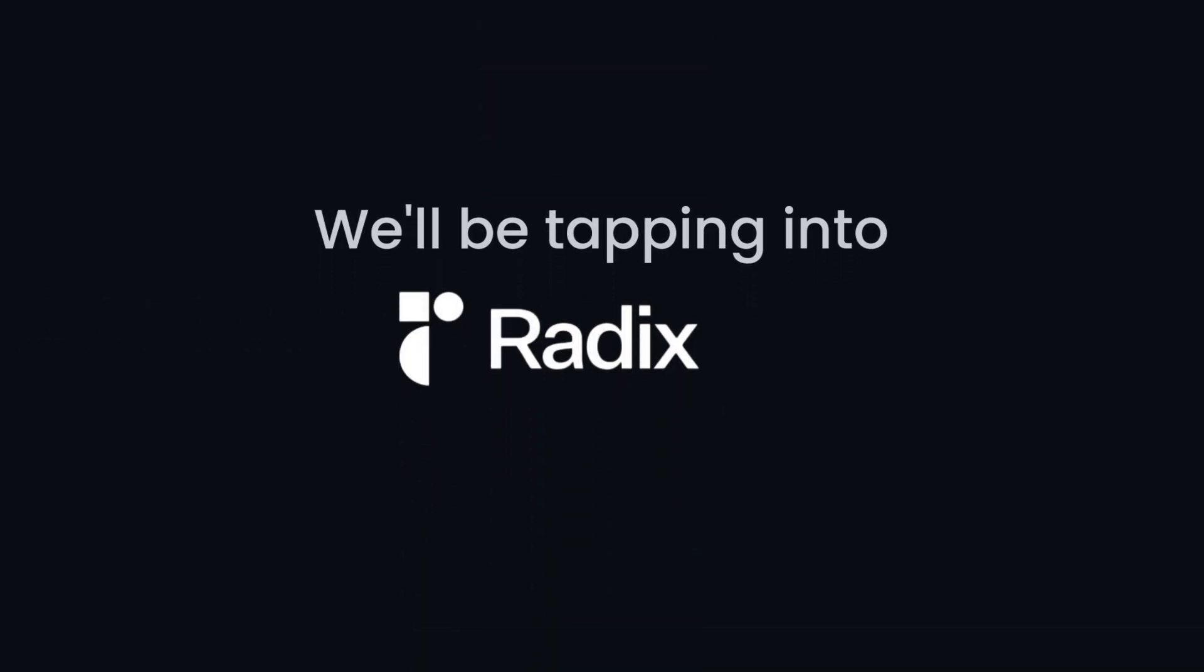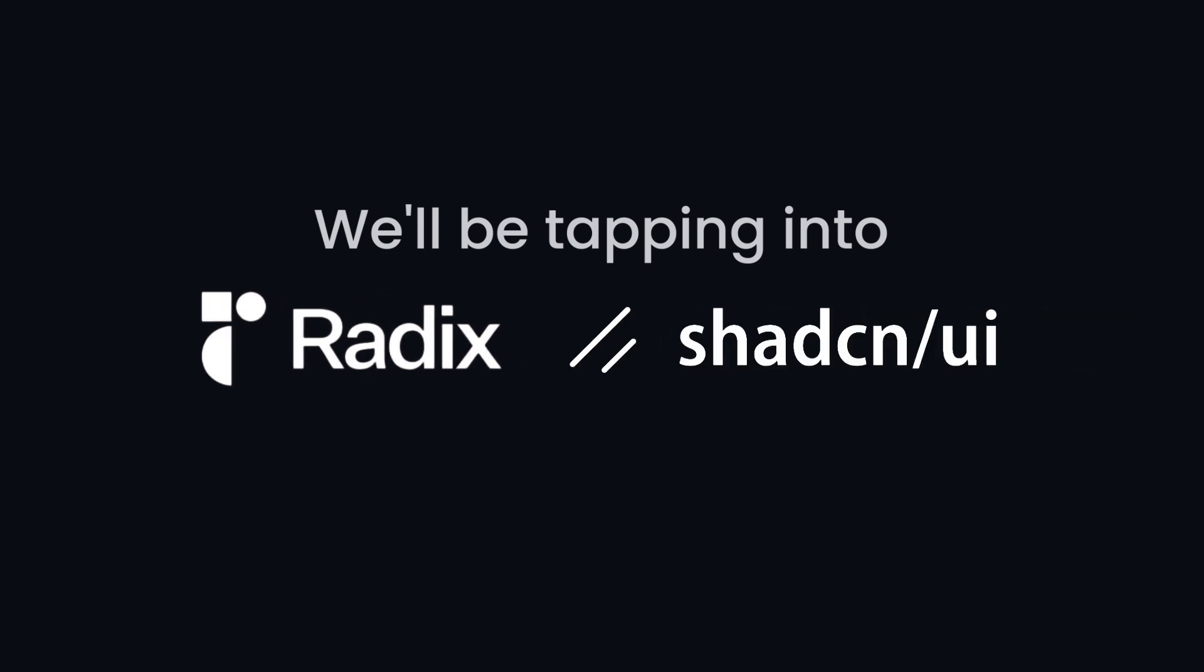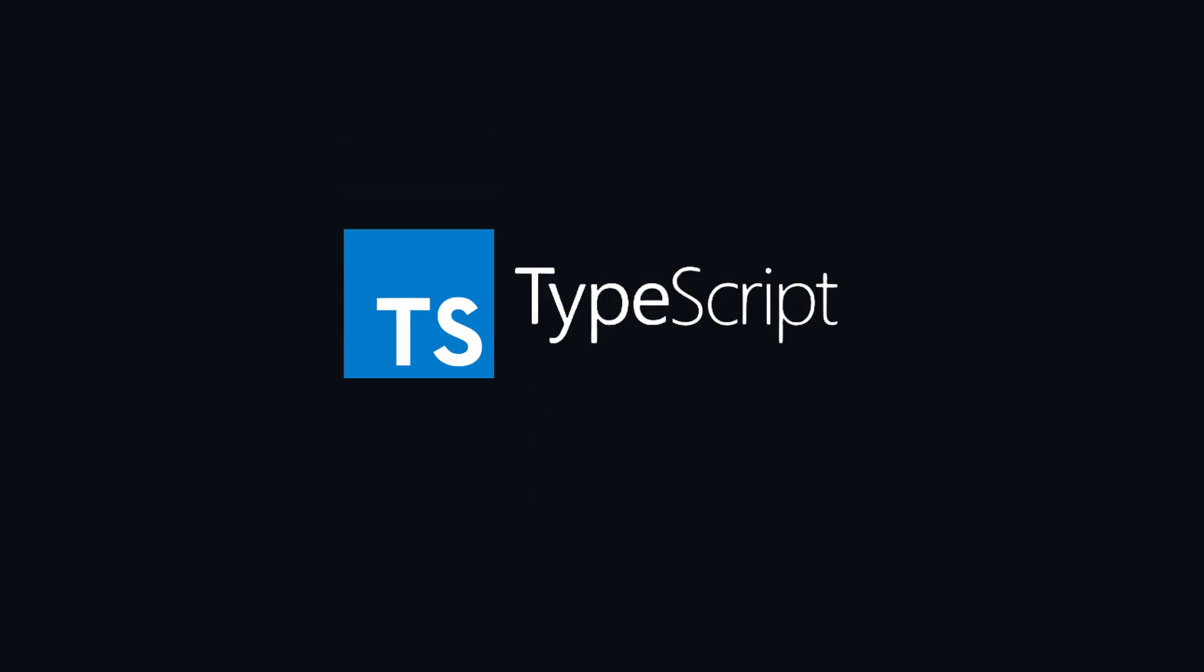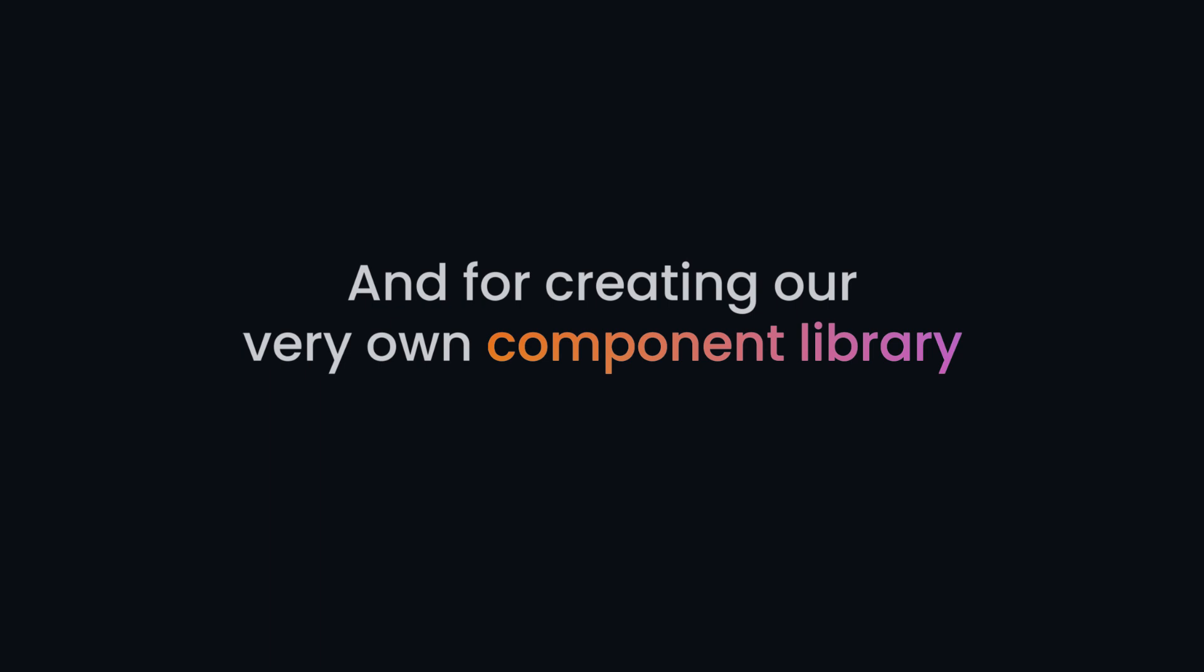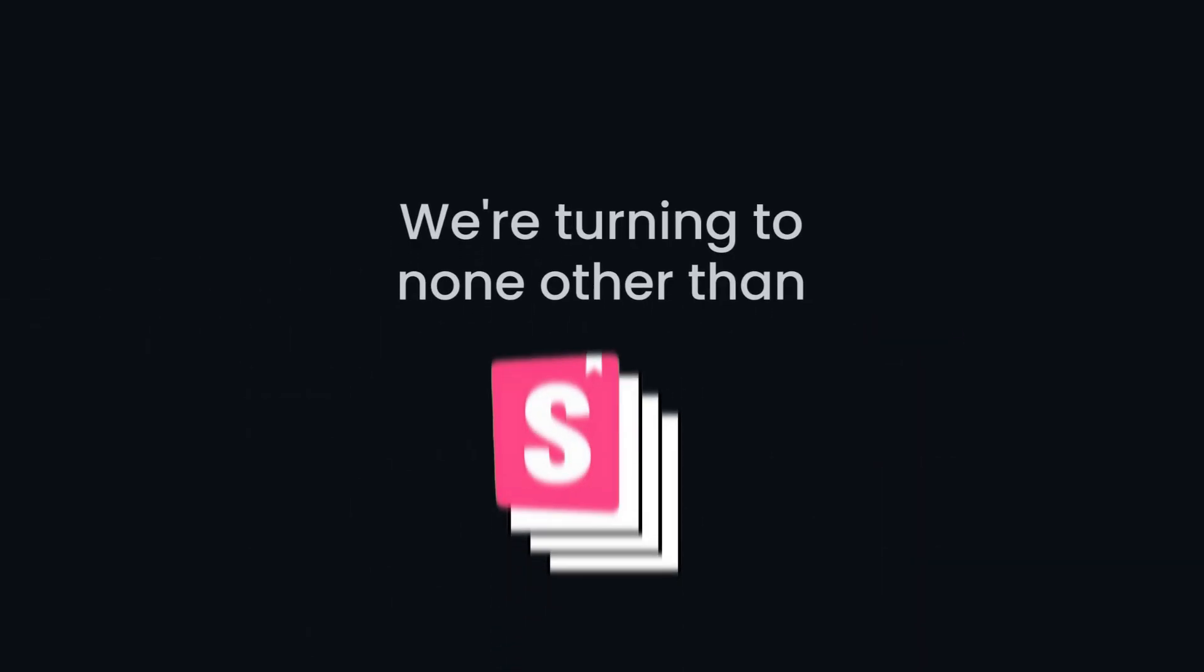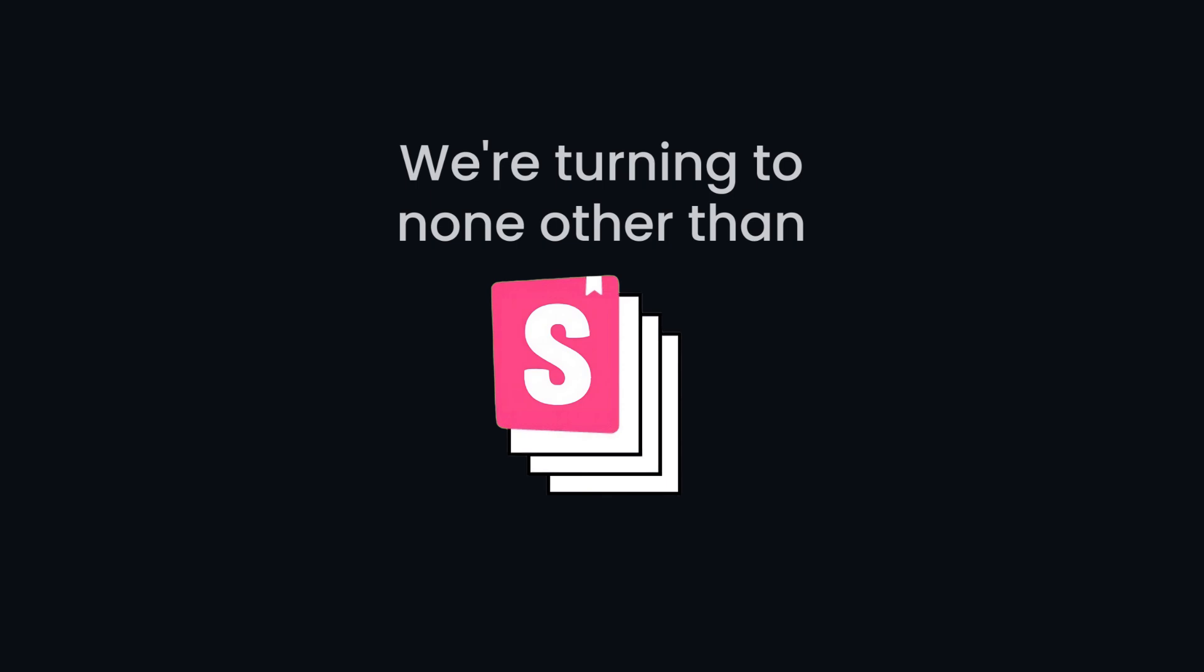And to take our UI to next level, we will be tapping into Radix UI and some slick components from ShadCN. But wait, there's more. We are bringing TypeScript into the mix because it's the industry standard for a reason. And for creating our very own component library, we are turning to none other than Storybook.